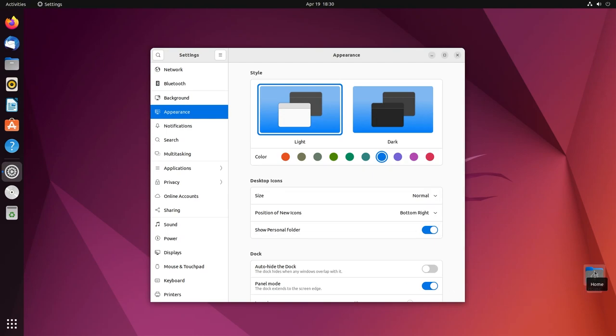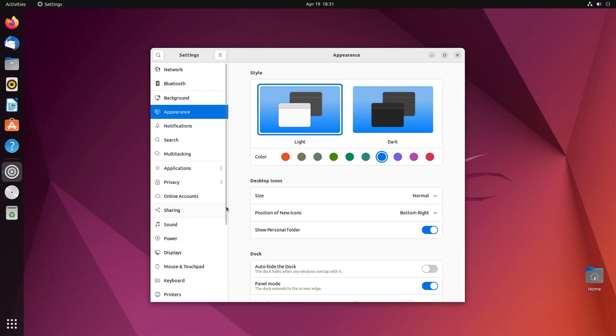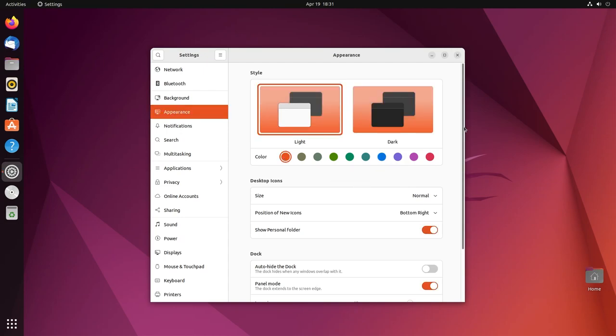And as you can see the home folder, so the Yaru theme which the Ubuntu desktop uses is now blue. You have hints of blue everywhere on the desktop, which is very pretty. I like it. Let's change it back to orange to keep the default look the same as, even at orange it looks very pretty.